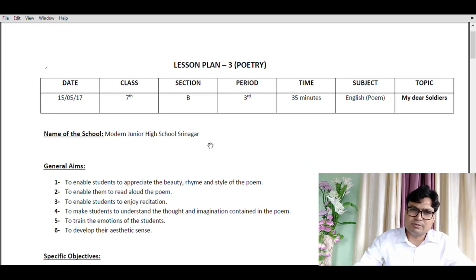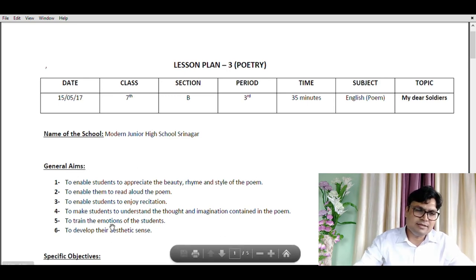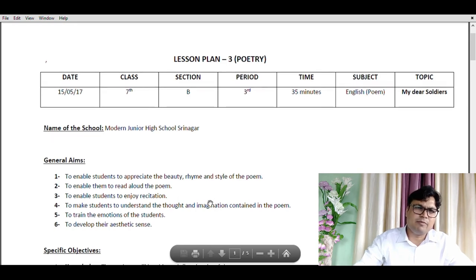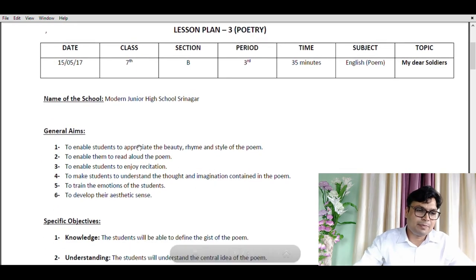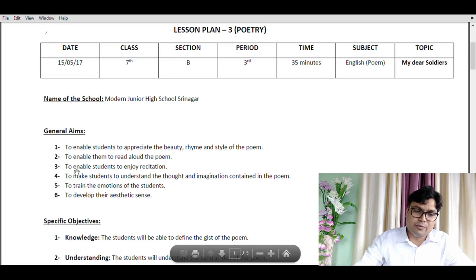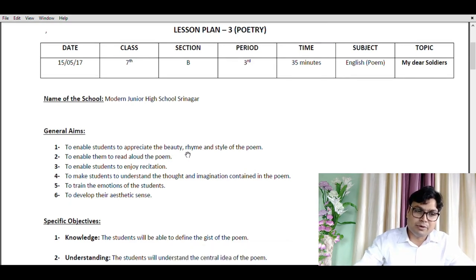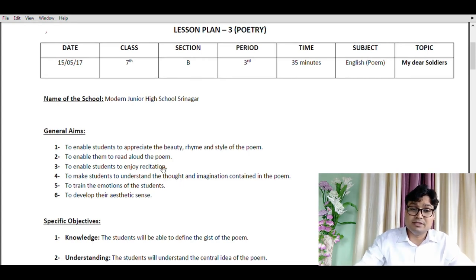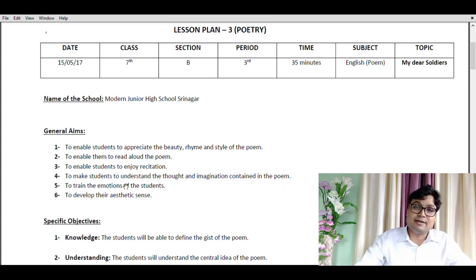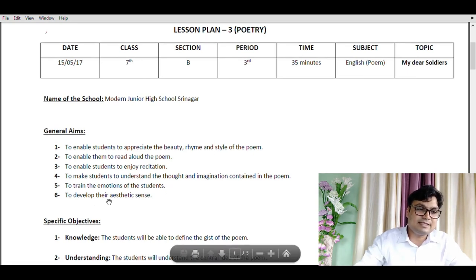General aims are all about long-term aims, decided for a longer period of time. We have already discussed this in previous lesson plans, but in this case they are a bit different from those in composition and grammar. The six general aims are: to enable students to appreciate the beauty, rhyme and style of the poem; to enable them to read aloud the poem; to enable students to enjoy recitation; to make students understand the thought and imagination contained in the poem; to train the emotions of students; and to develop their aesthetic sense.